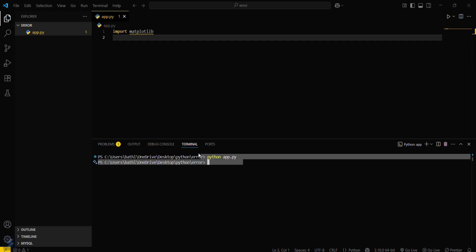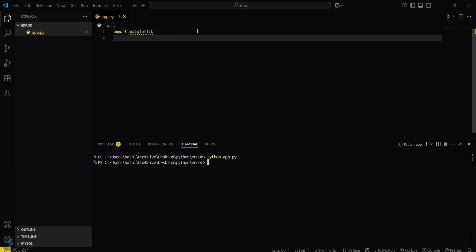You can see that there is no error now. That means our installation is successful.